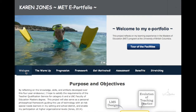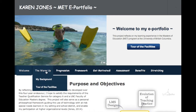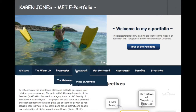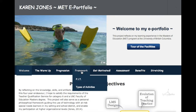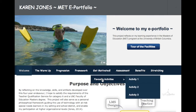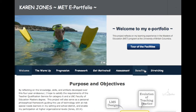One way the ePortfolio may be navigated is by using the menu. The tabs and drop boxes of the menu bar lead to the main sections and subsections that contain the artifacts and my reflections.